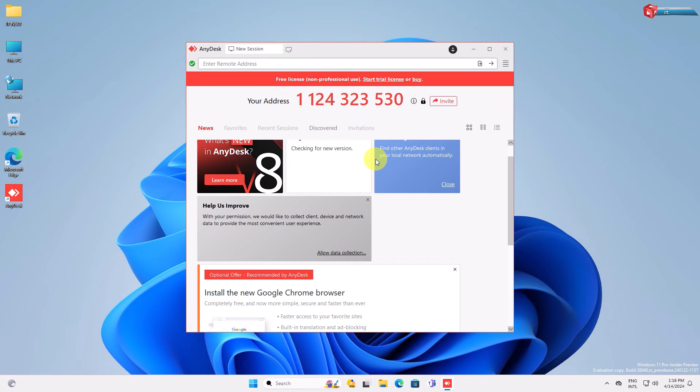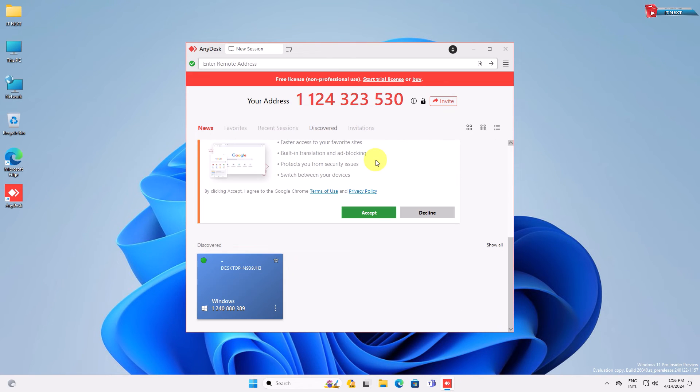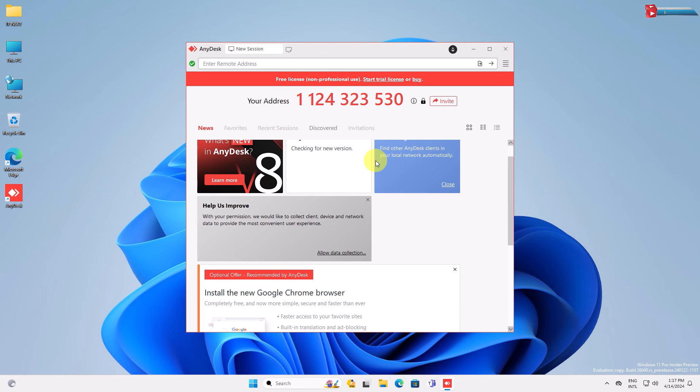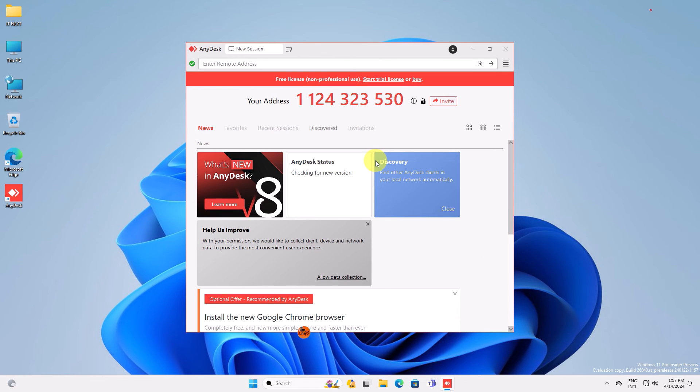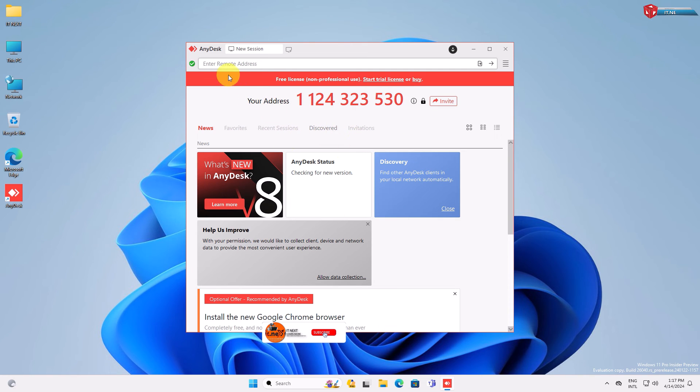You'll notice your AnyDesk address, which you can share with others to connect to your computer remotely. You can also use AnyDesk to connect to other computers by entering their AnyDesk address in this box here.